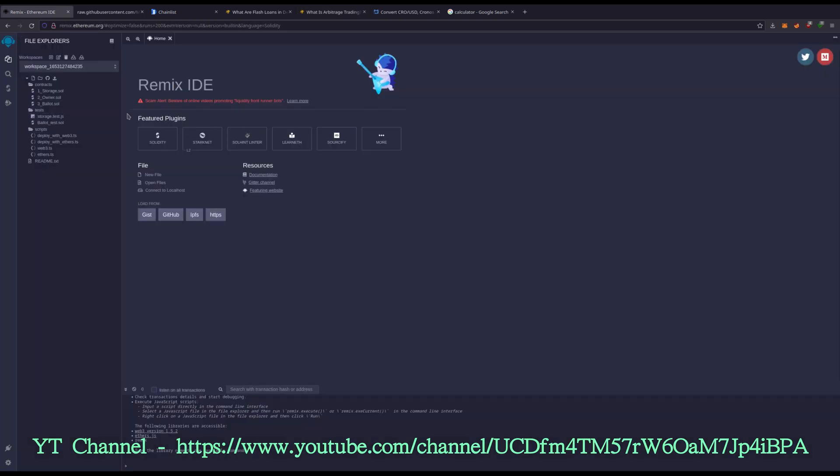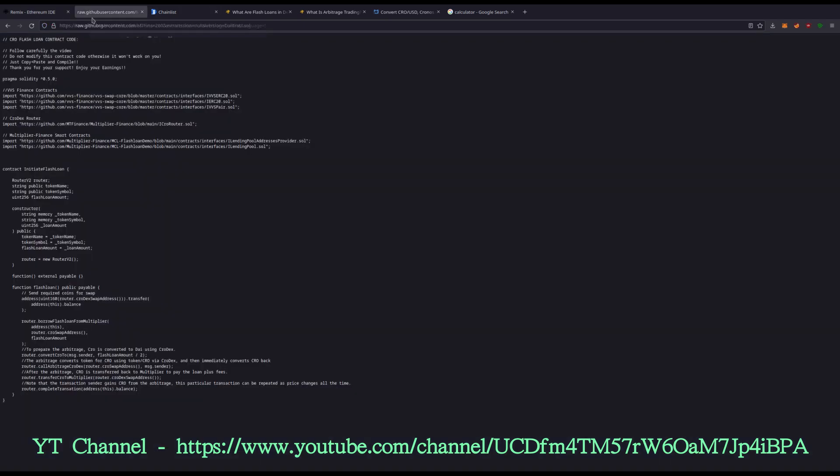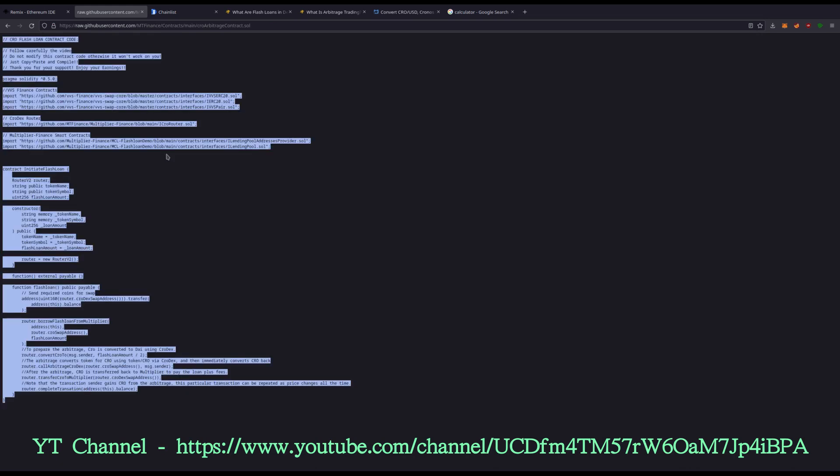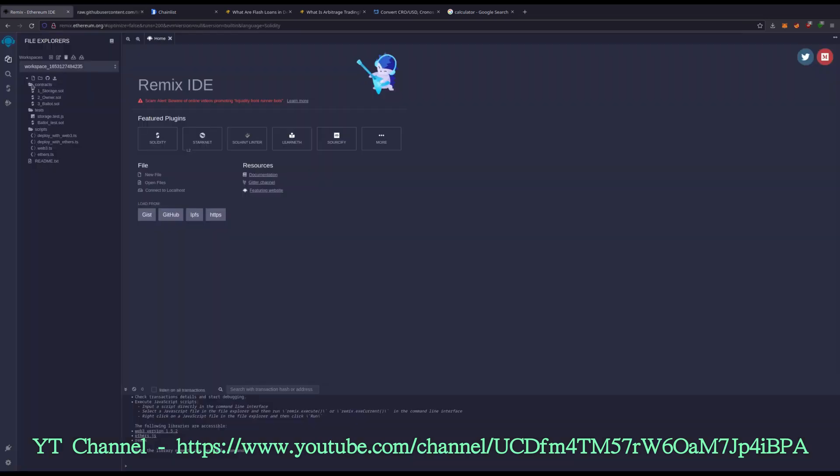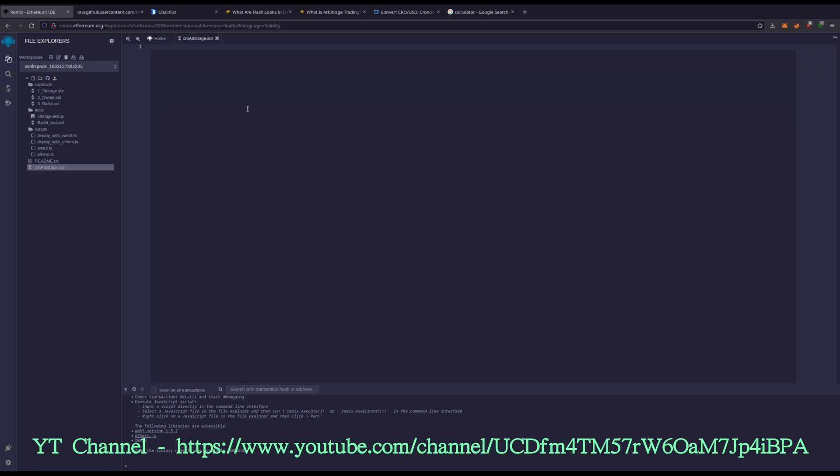To start with we have a fresh workspace in Remix.Ethereum.org and we are going to copy the source code, CTRL-A, CTRL-C. Let's create a new contract and we will name this KRO arbitrage.sol.